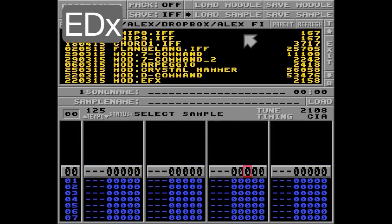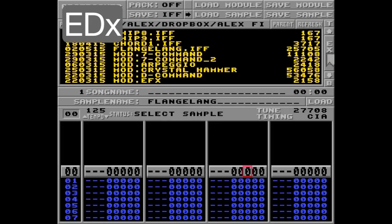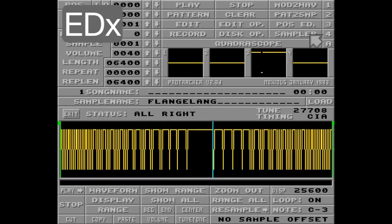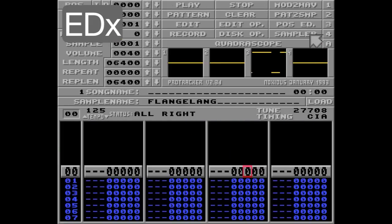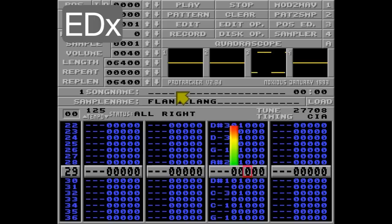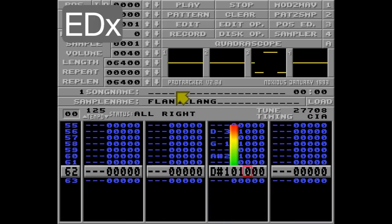Let's load a sample that would suffer from re-triggering. Listen. I've prepared a melody and I'm going to paste it here in track 3. Listen. As you can hear, the sample is re-triggered on every note.